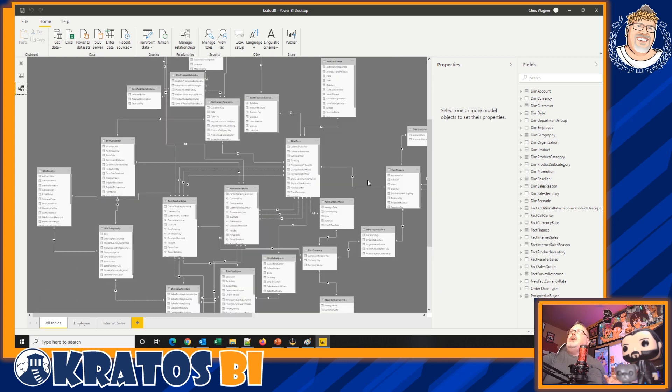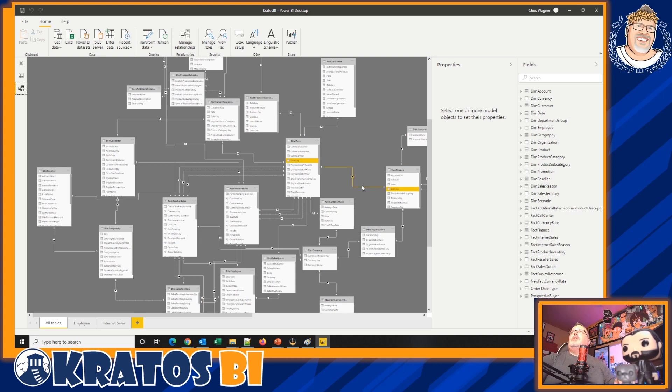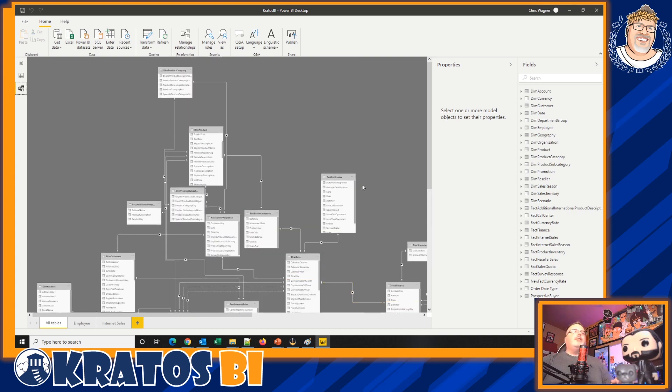Let's instead use the data model that's inside of this Power BI report that we know and love — one we've been working on for years — and turn this into a dataset so that people can leverage this. I'm going to show you how to do it.